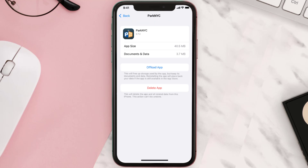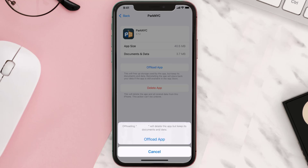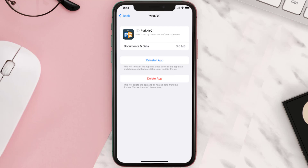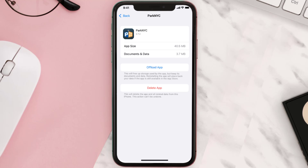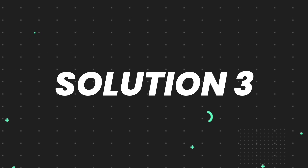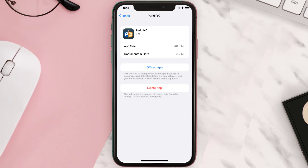Once you're on this screen, tap on Offload App and tap again to confirm. It'll take a bit for processing, and then a Reinstall button will show up — simply tap on it to reinstall the app. This should fix the issue, but if it doesn't, you need to completely reinstall the app.